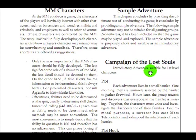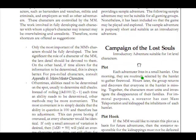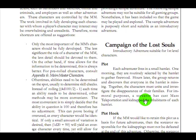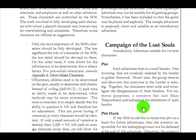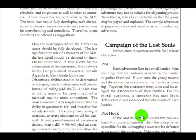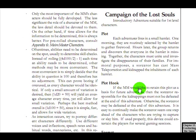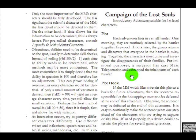Campaign of the Lost Souls. Each adventurer lives in a small hamlet. One morning, they are routinely selected by the hamlet to gather firewood. Just happened to be selected. I don't know if that's really how hamlets did things, but okay. Hours later, the group returns and discovers that everyone is missing. The characters must unite and investigate the disappearance of their families. For immoral purposes, a sorcerer has cast mass teleportation and kidnapped the inhabitants of each hamlet. Okay, so the characters are in different hamlets? But they are with each other? What?